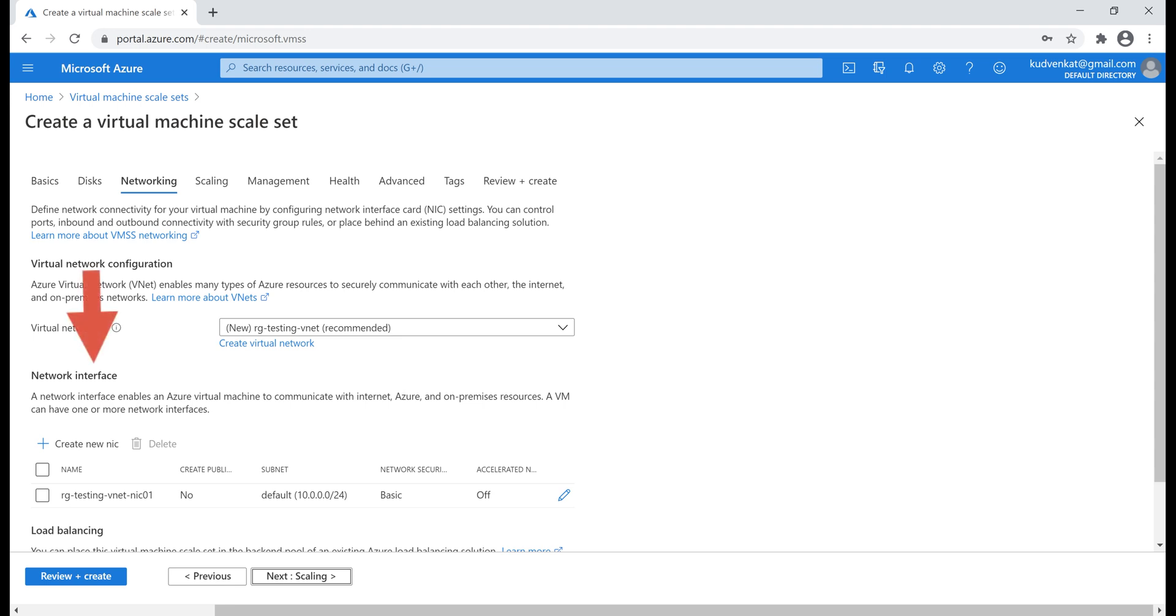Next, network interface. Just like a physical machine that you have at your home, a virtual machine can also have one or more network interface. It is this network interface that enables a virtual machine to communicate with other virtual machines, internet and even on-premises servers.